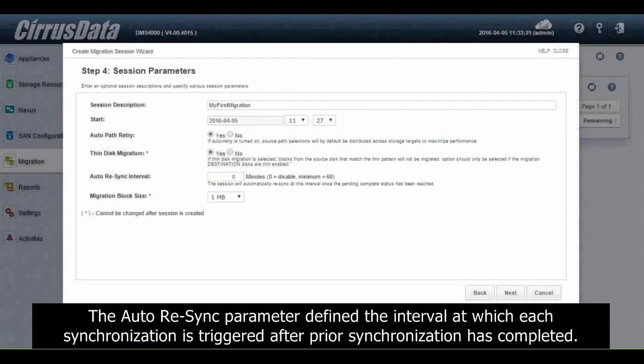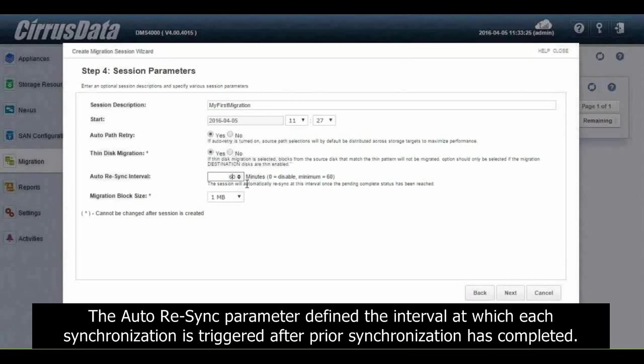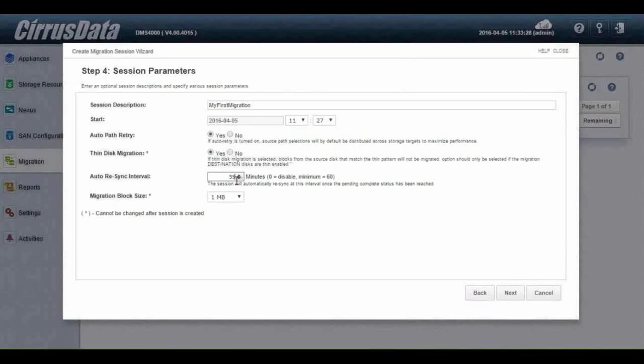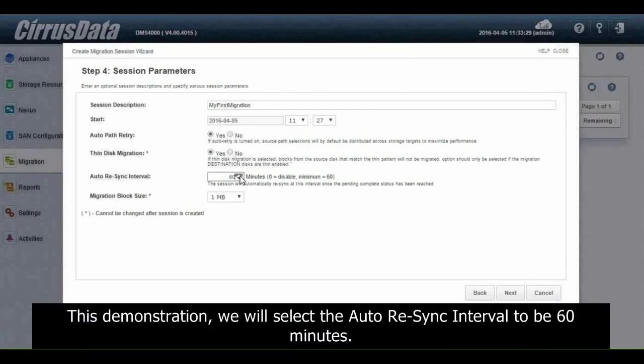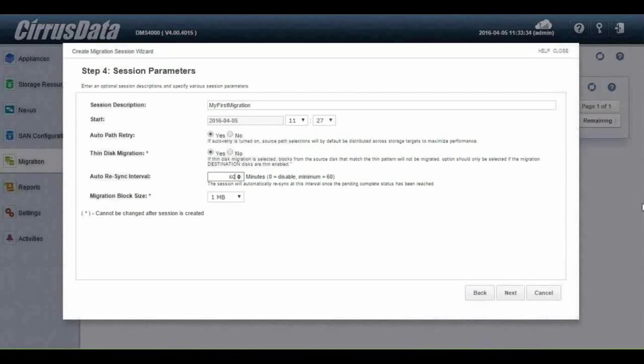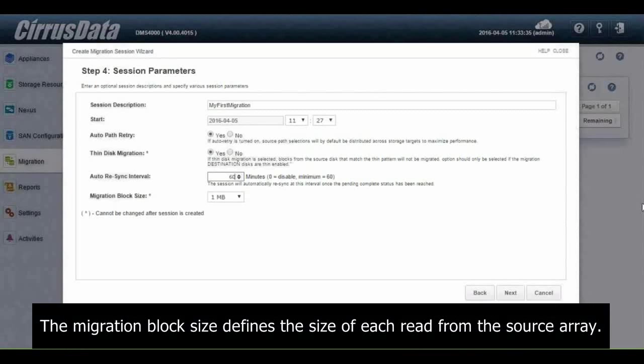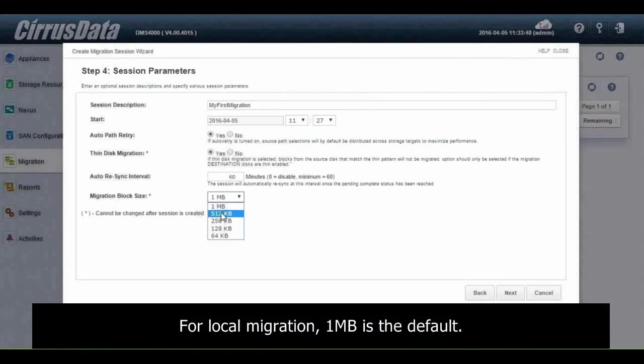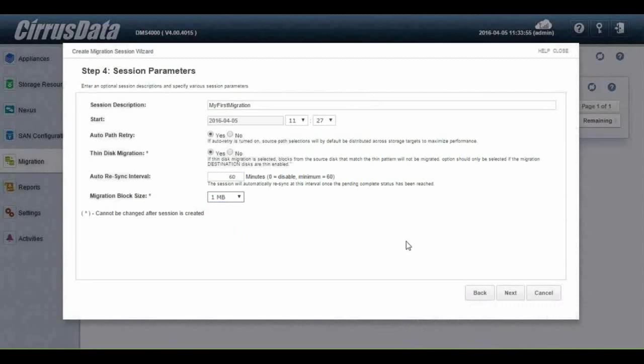The auto-resync parameter defines the interval at which each synchronization is triggered after prior synchronization has completed. In this demonstration, we will select the auto-resync interval to be 60 minutes. The migration block size defines the size of each read from the source array. For local migration, one megabyte is the default.